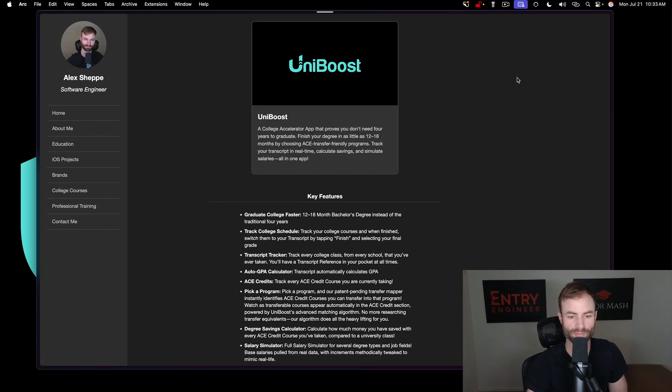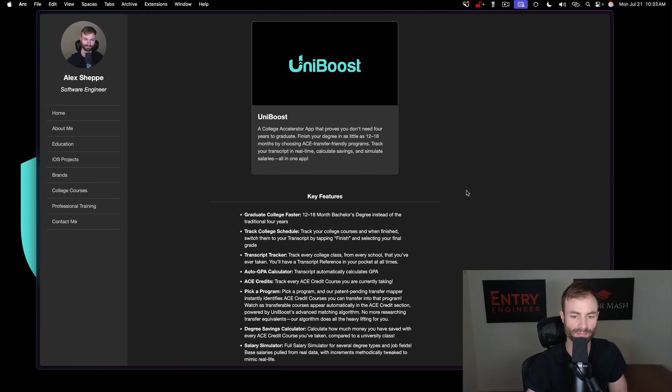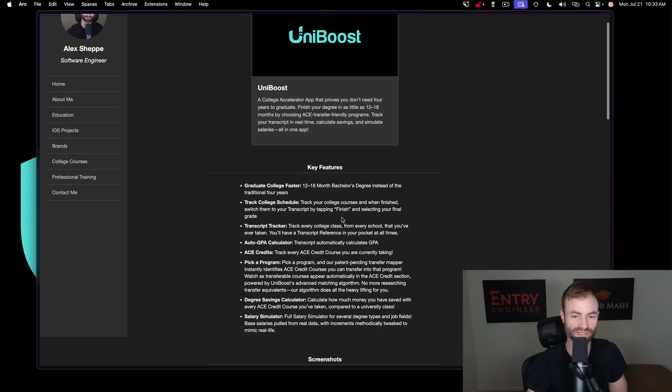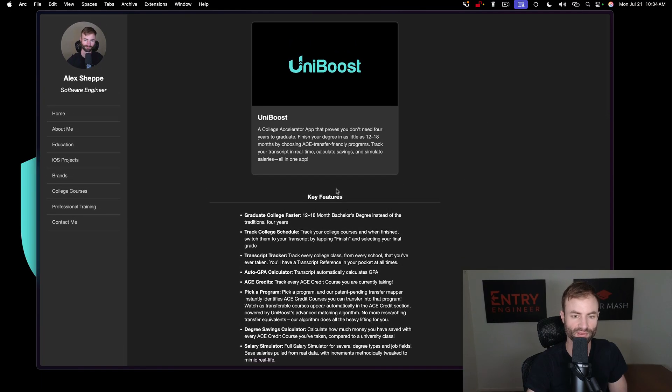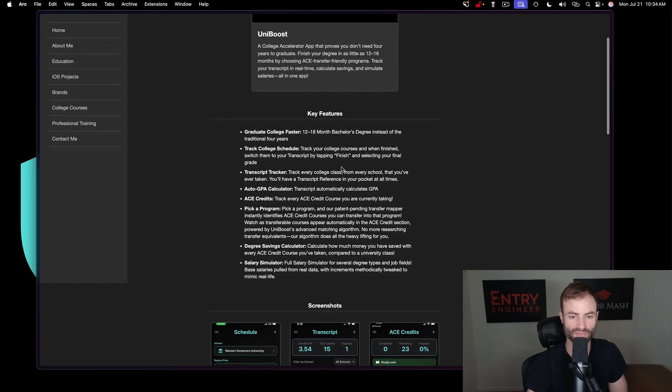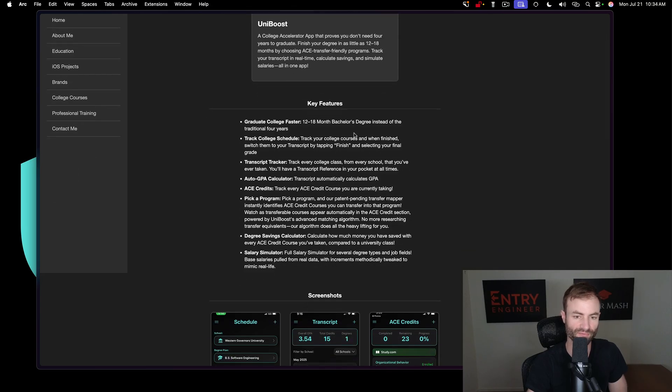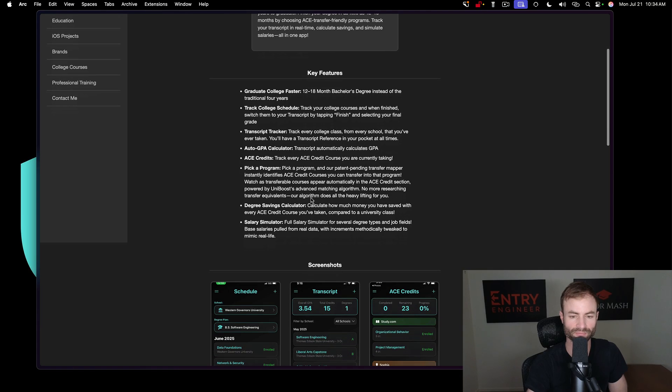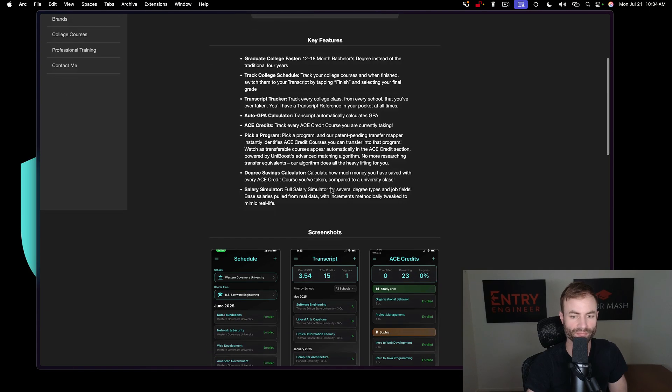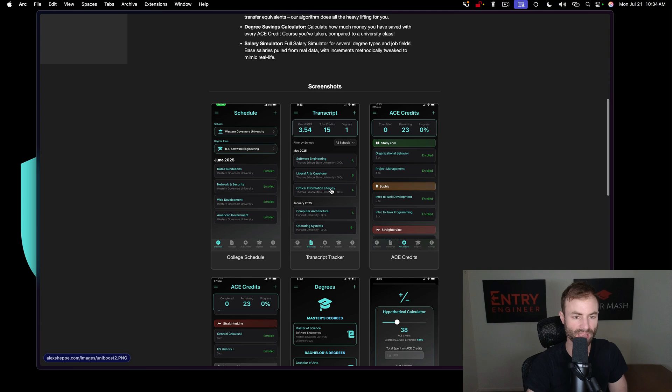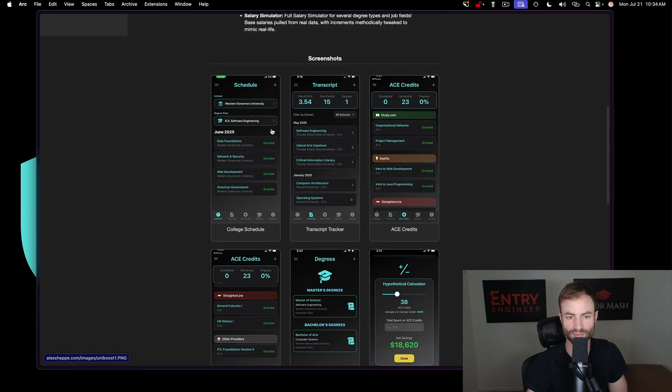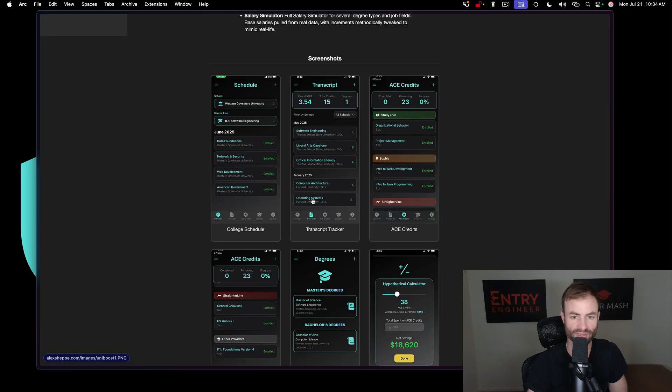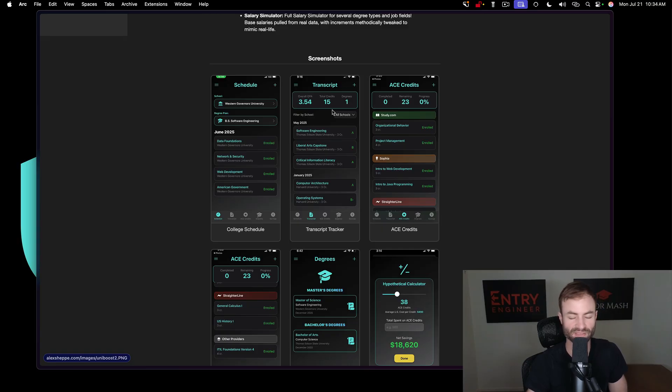So Uniboost, you finally get to see a preview of my application. I know you guys have wanted to see a preview for a very long time, and this is the preview. You guys can read the key features here. Basically pick a program, and the algorithm has a patent behind it as well. So basically here would be the schedule that you would put in. Here's the transcript which will go over your GPA, your credits, your degrees.